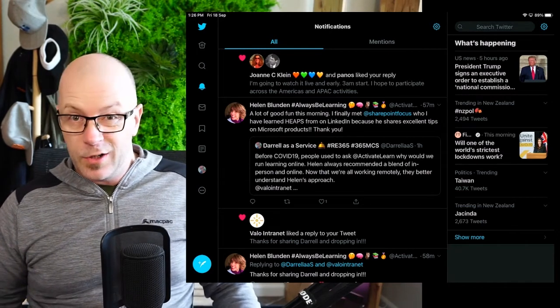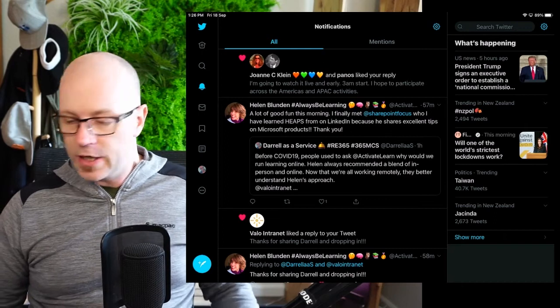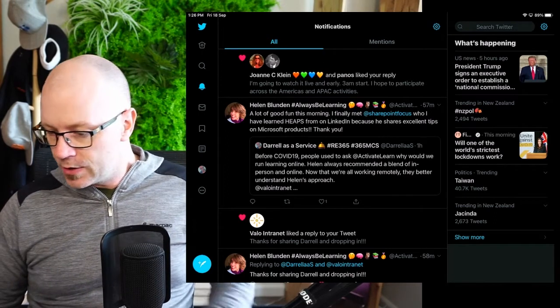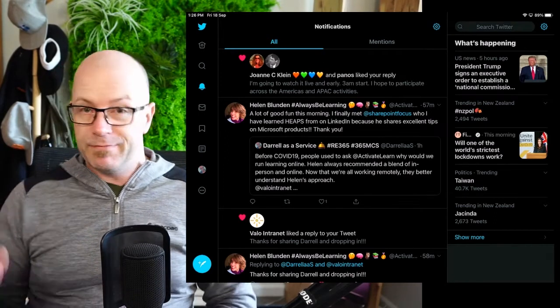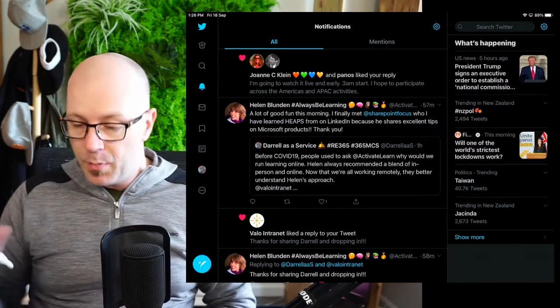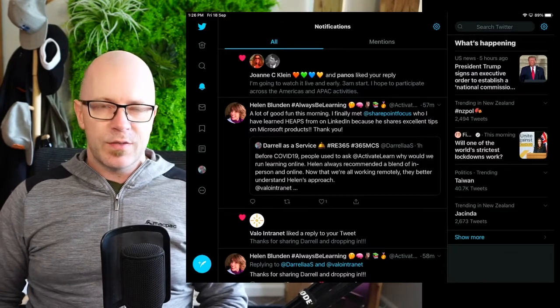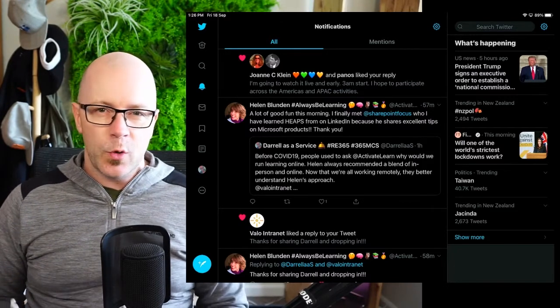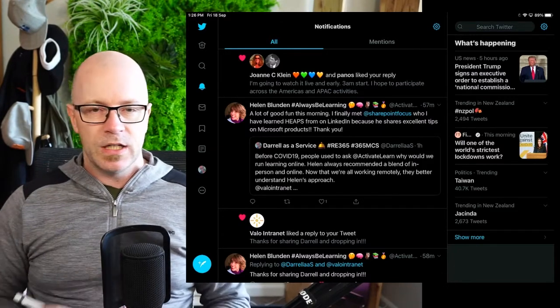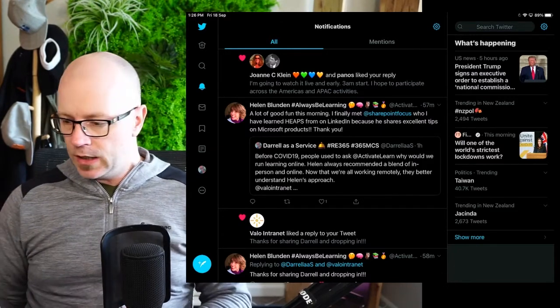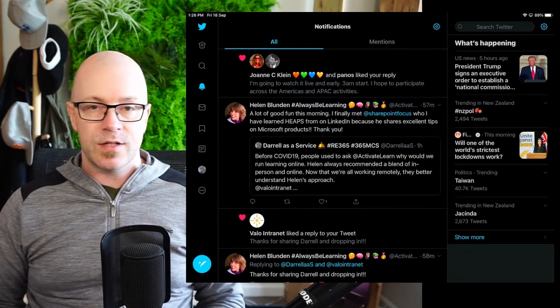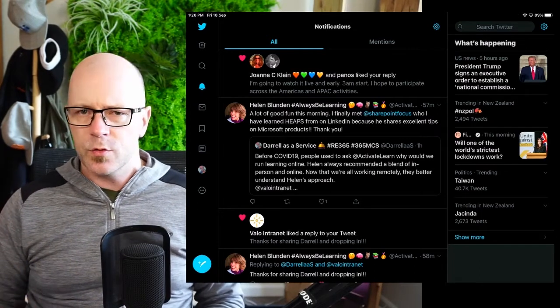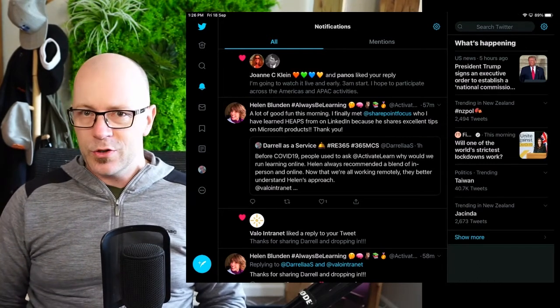I've got an iPad Pro and I just noticed this thing as I was trying to reply to a tweet. It disappeared now, but I know how to bring it up. A feature called Scribble where you can write with your pencil in any text field and it will turn that text or that Scribble into text and it did a pretty good job.